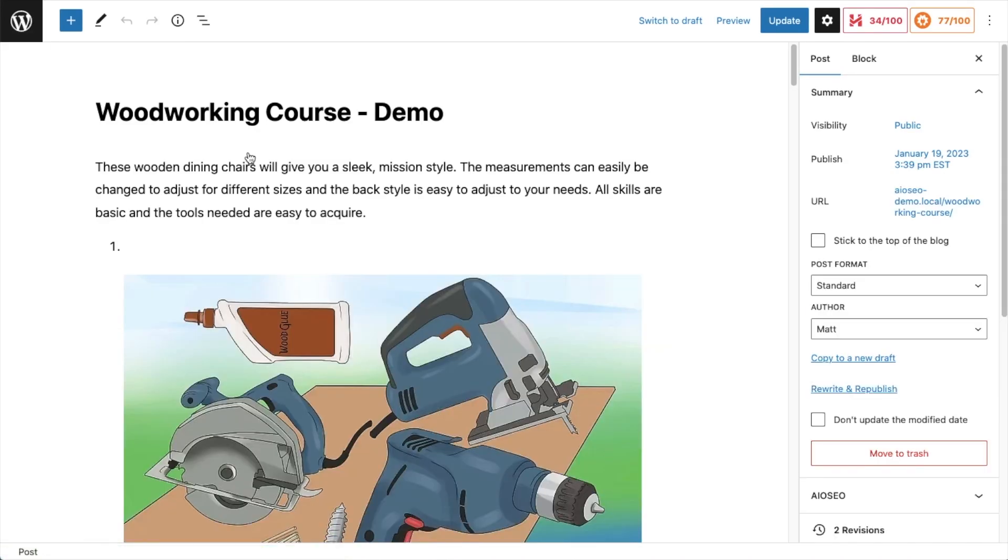We have many wonderful videos that show you how to include schema on your WordPress content. How to create how-to schema, recipe schema, various types of schema. But in this video, we're just going to show you how to validate schema that already exists.